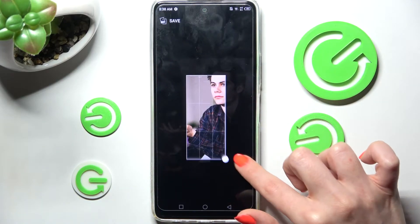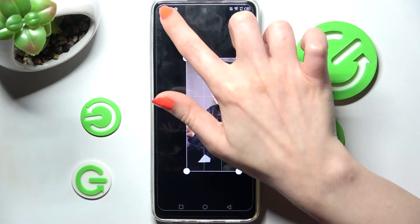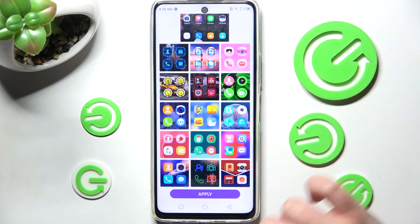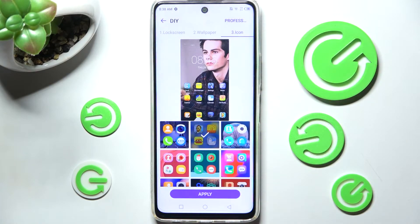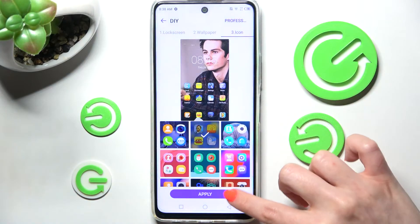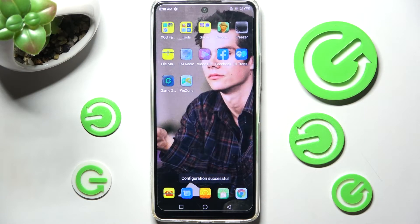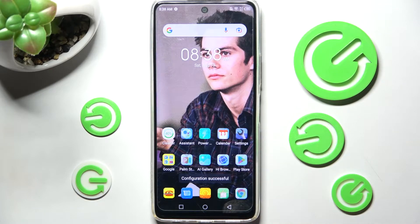Tap on next. After that, you need to choose your main screen wallpaper in exactly the same way. Choose next and pick an icon style — I will go with those ones. Finally, choose apply, and now when I go back, you can see the theme of my smartphone was successfully customized.